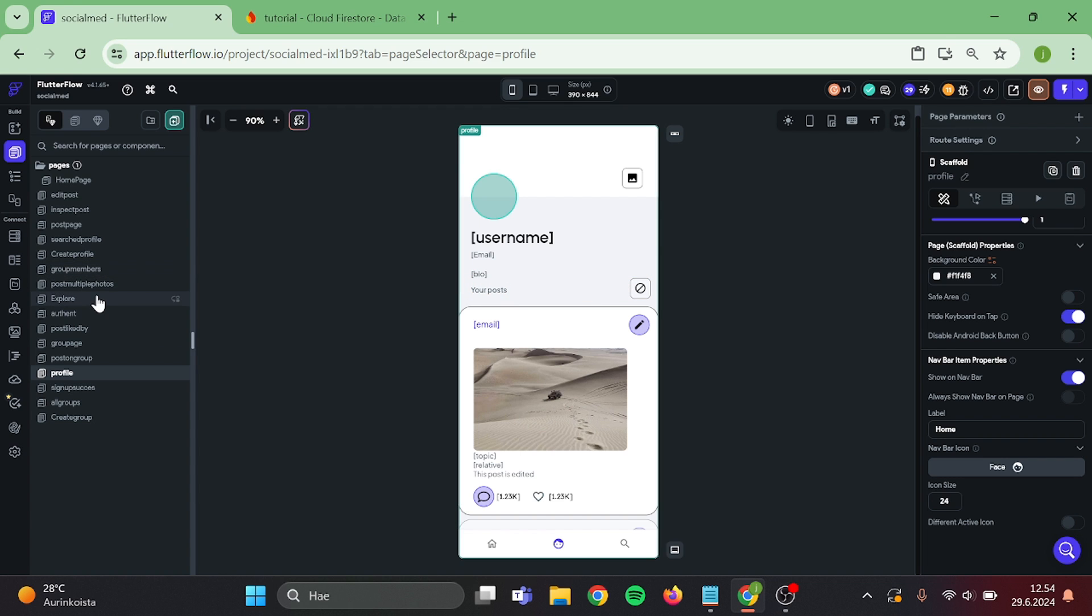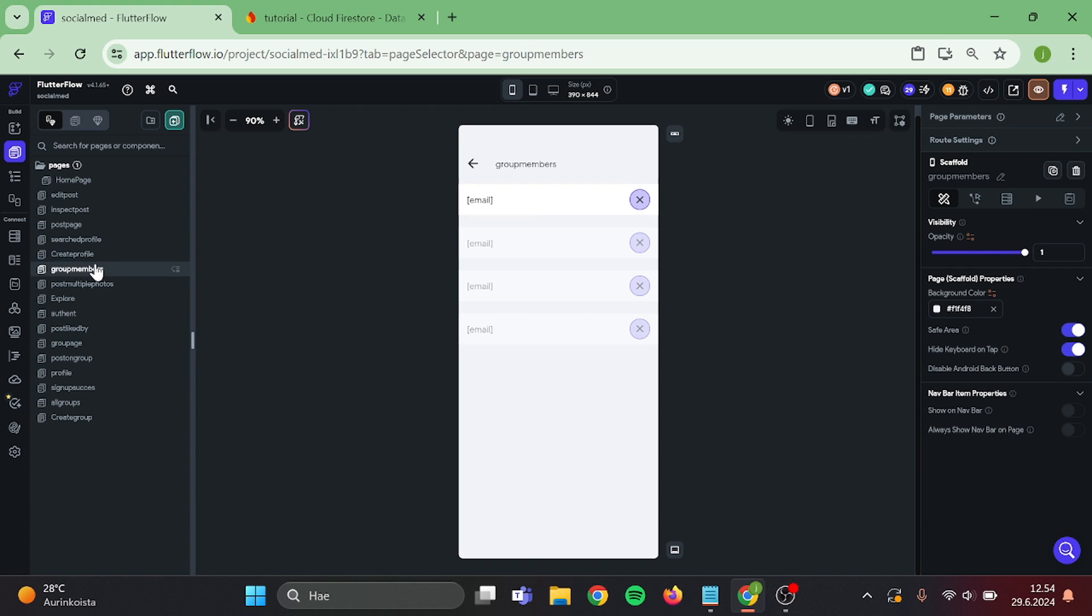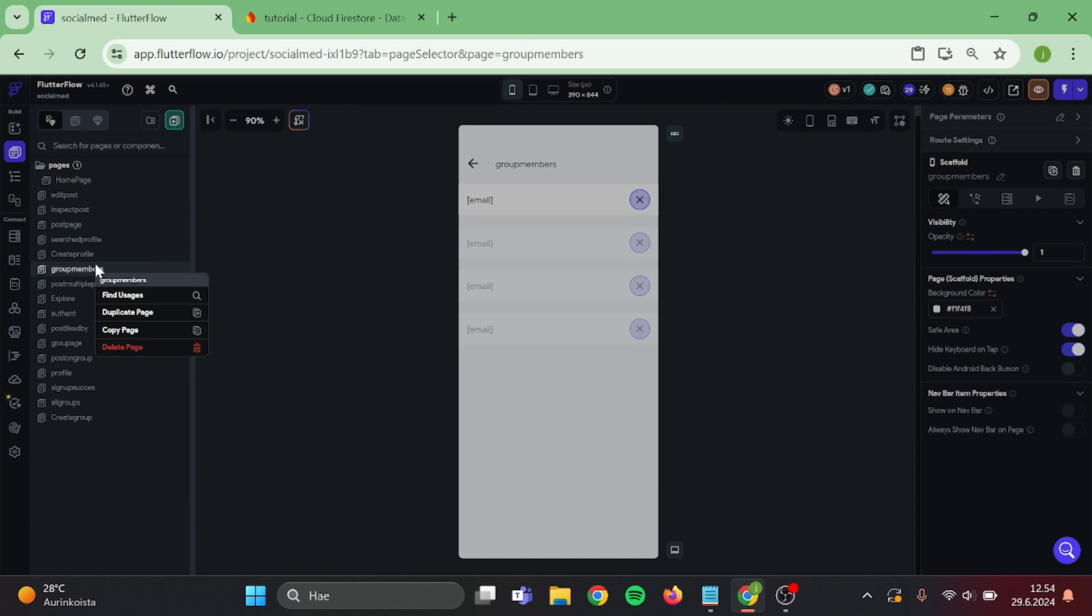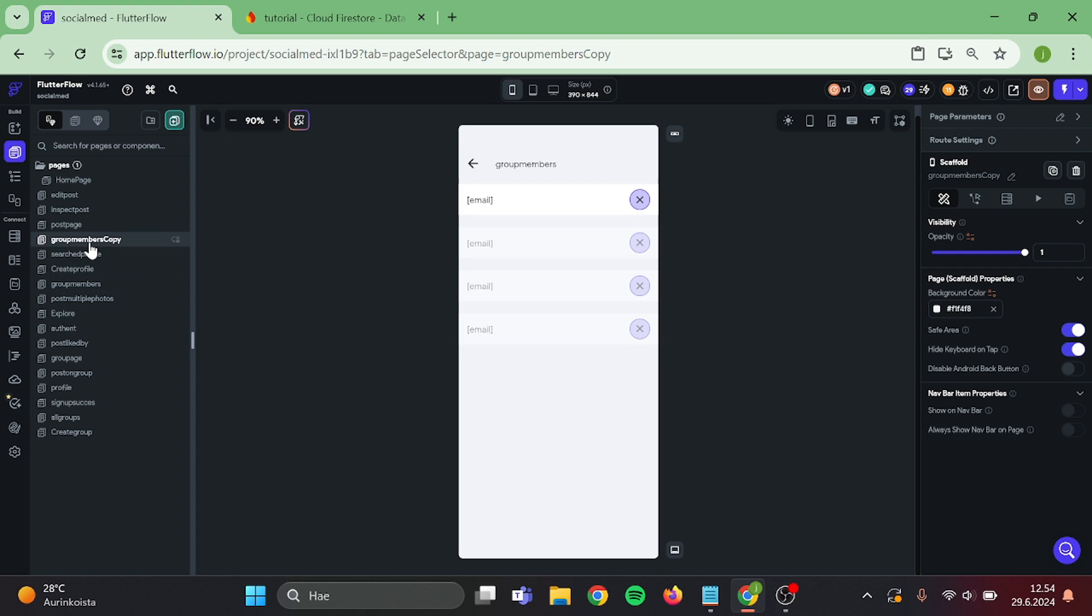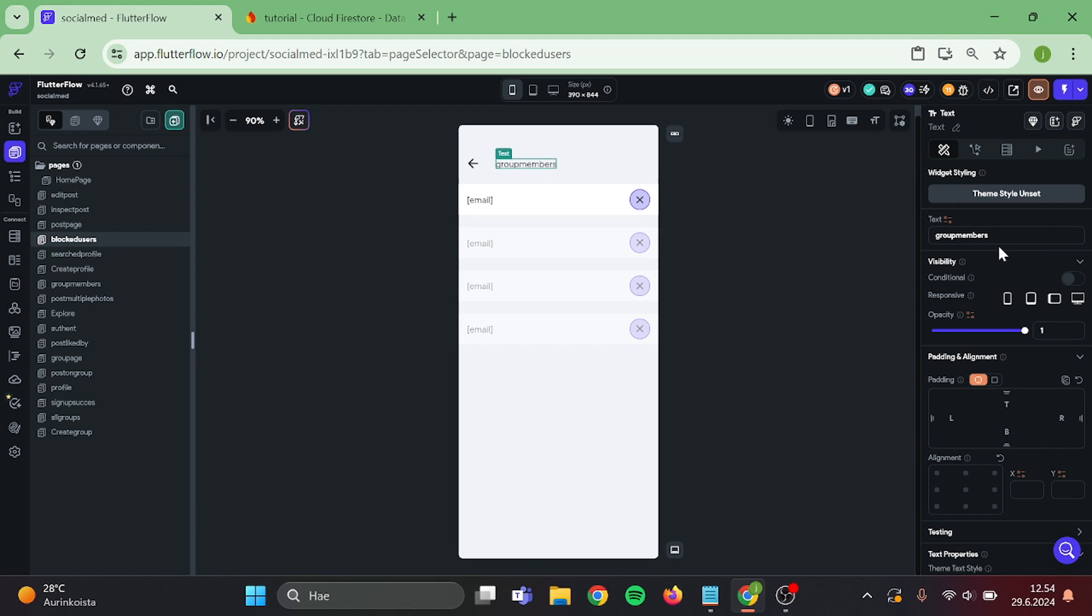Then we can go to our group members page and make a duplicate of this that we can use for template. Give this a new name and switch the topic.